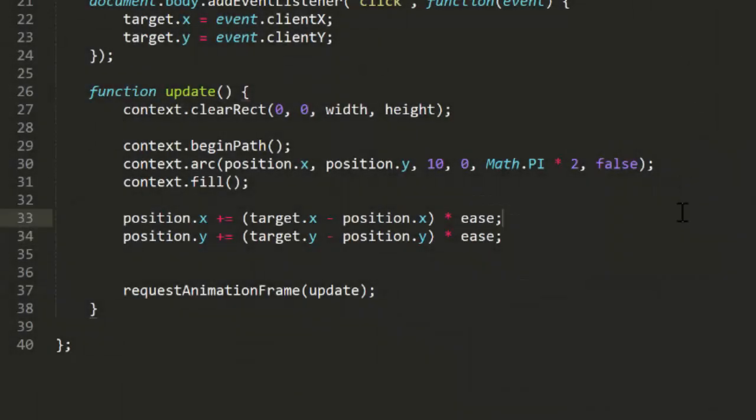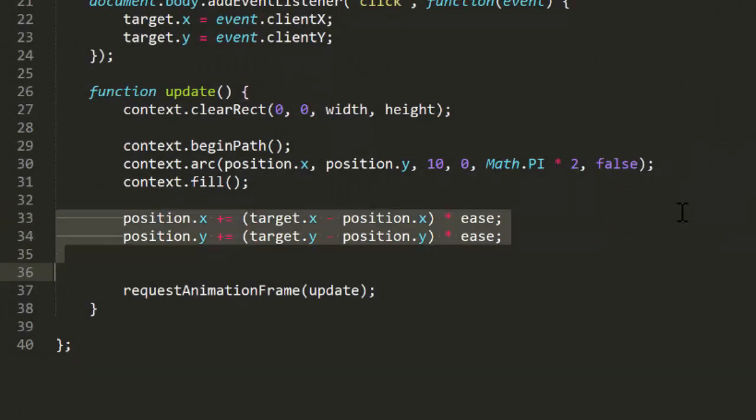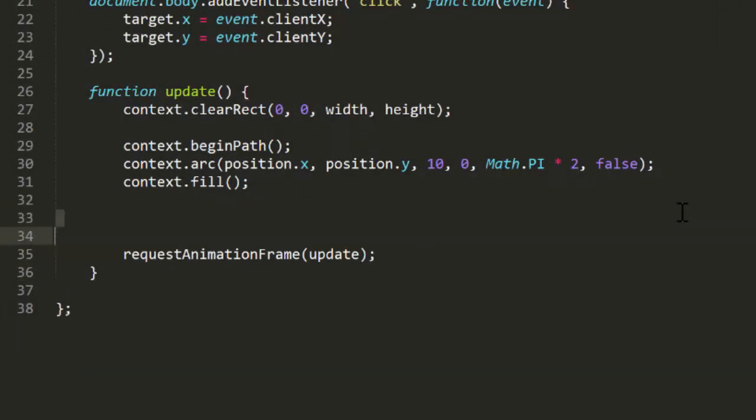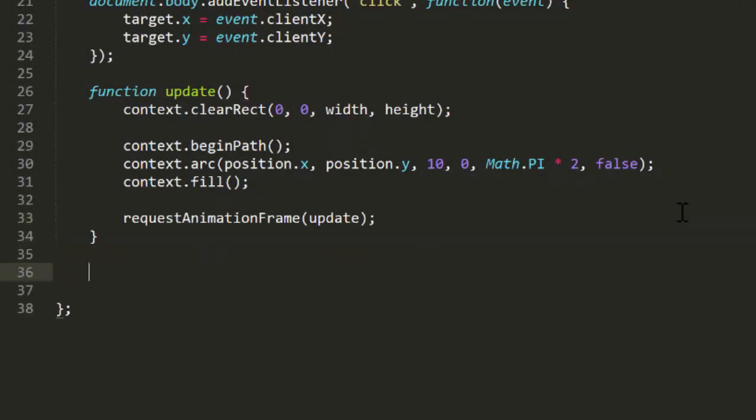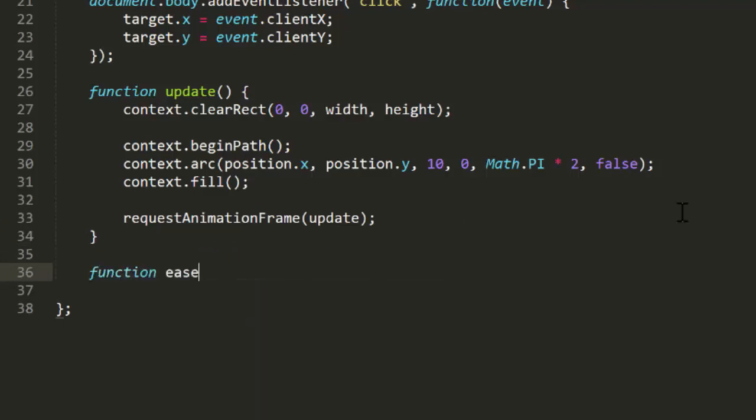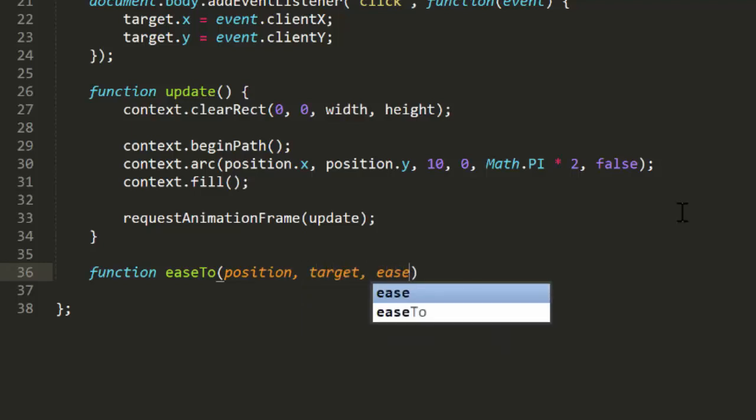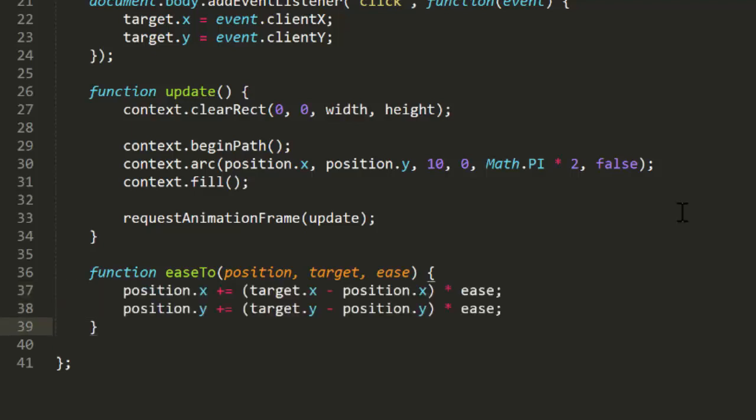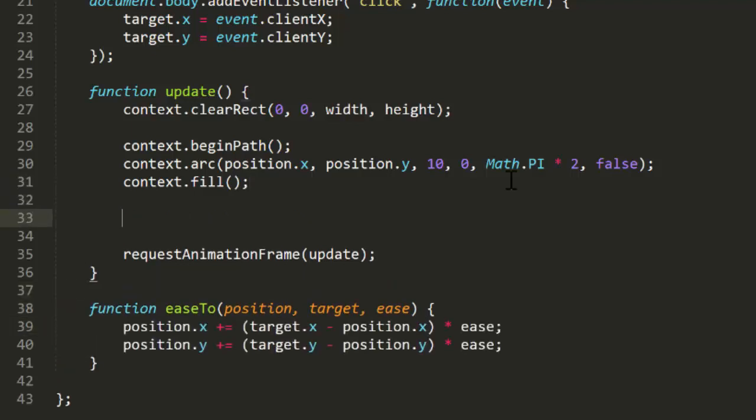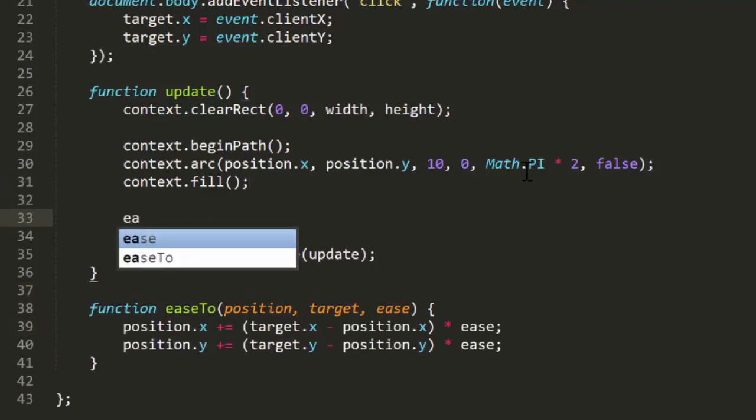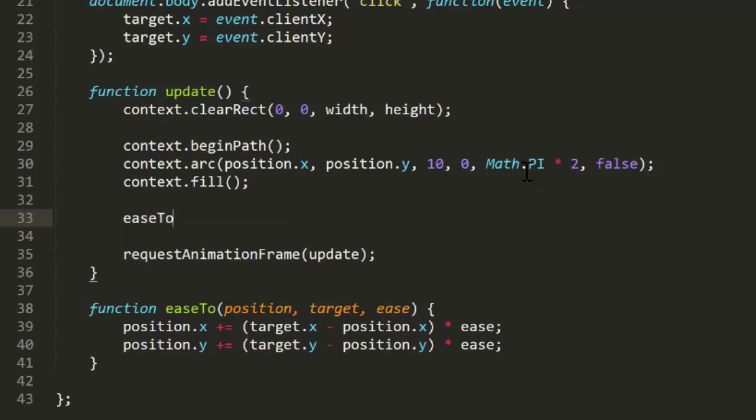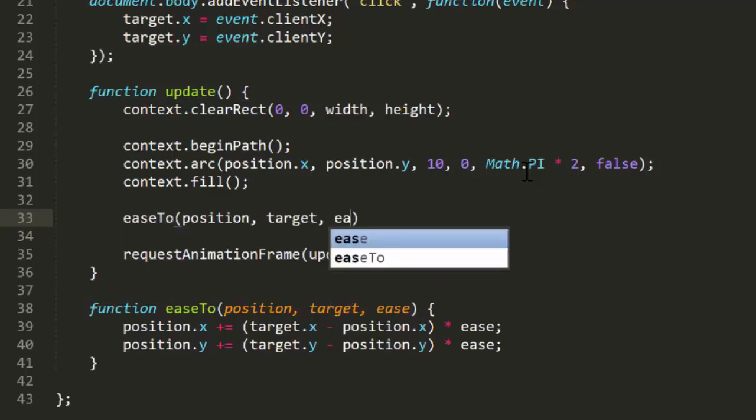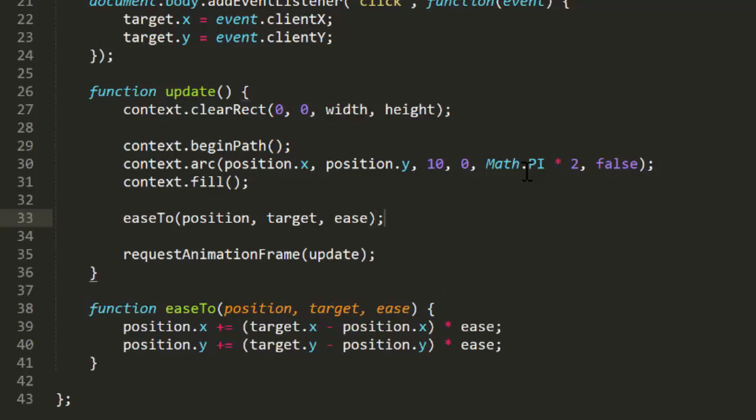Now we can abstract this even more by putting it into its own function called easeTo. There are different strategies you might want to take on this. You could have an easeTo function that takes simple numeric values, or you could have it take objects that represent two dimensional points with x and y properties. The latter would be more flexible, but for the purposes of this demo, the object version would suit our needs just right. So here's that function. And now in the update function, we can just call easeTo on each frame.